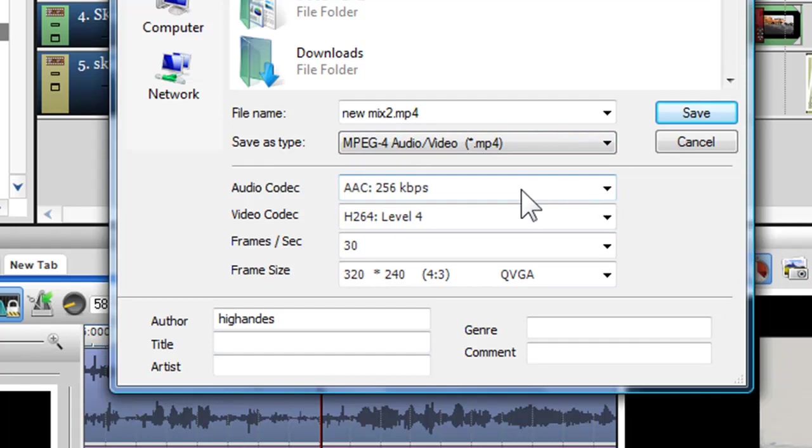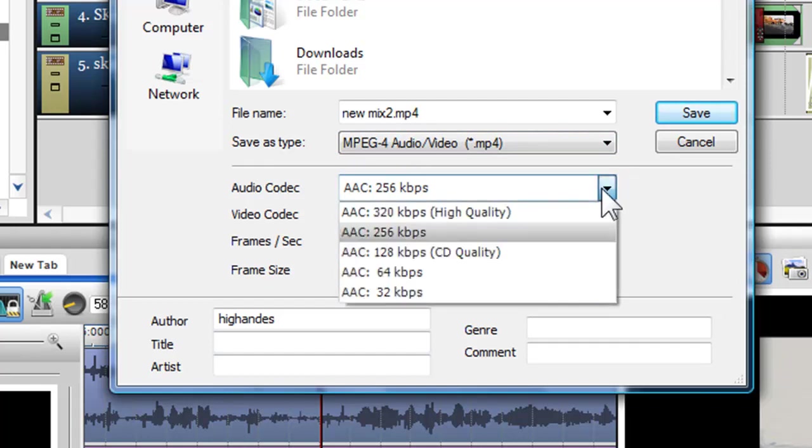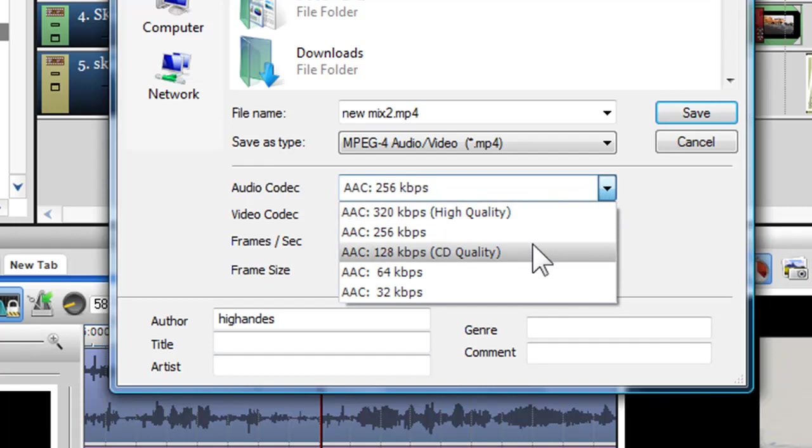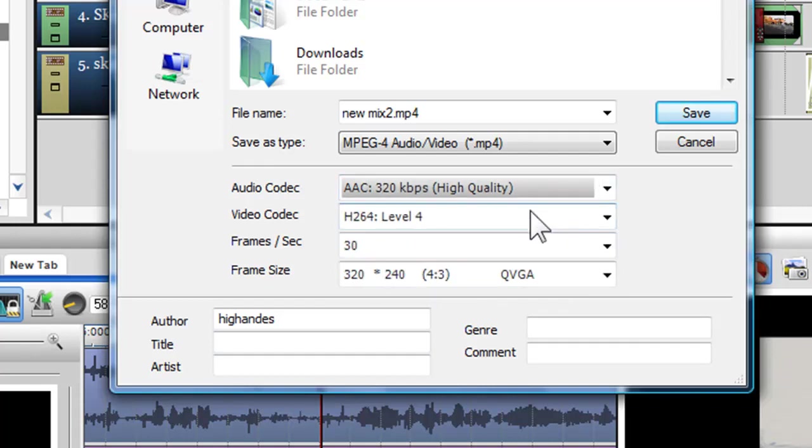In the audio codec drop down box, I can choose the quality of the audio. Here I'll select AAC 320KBPS, which is the highest quality.